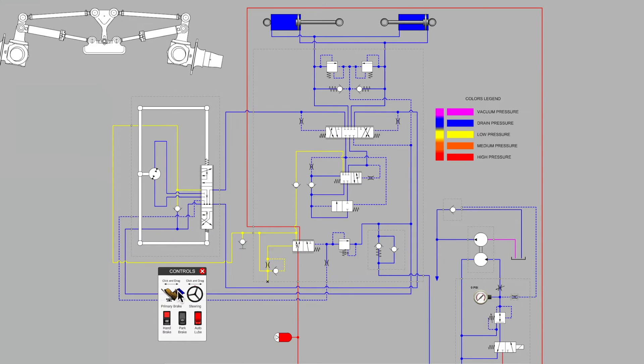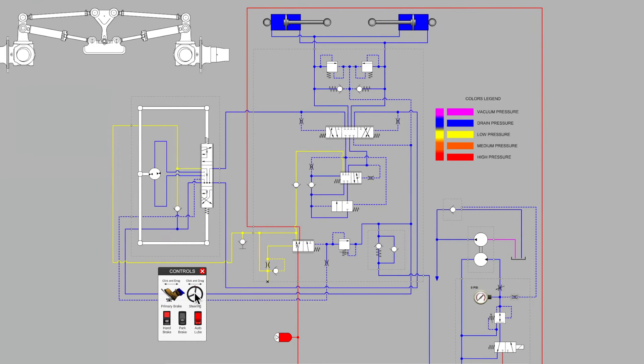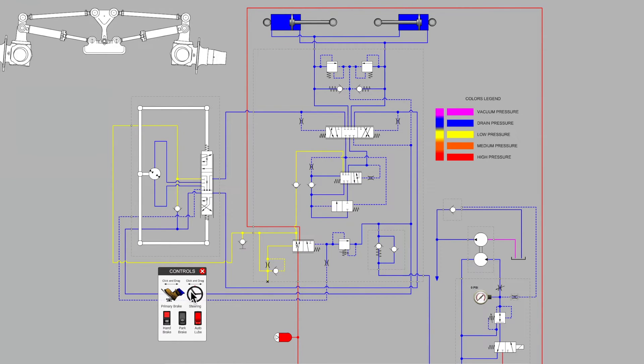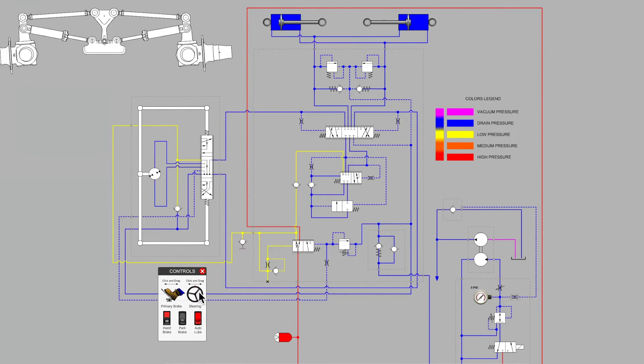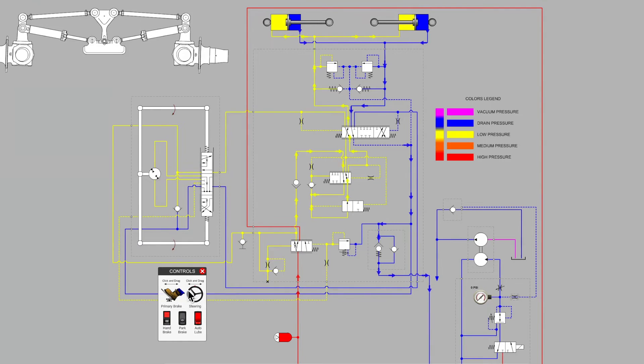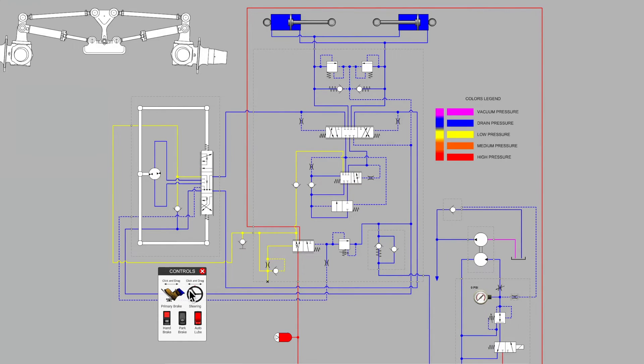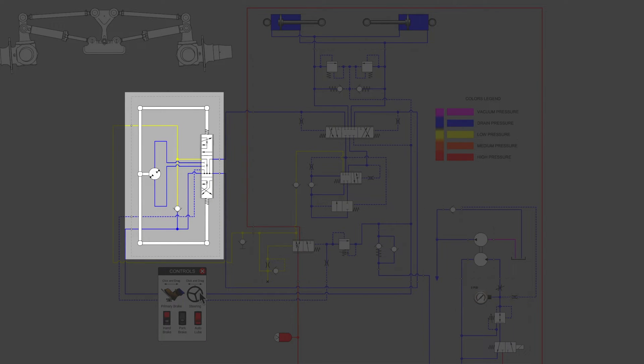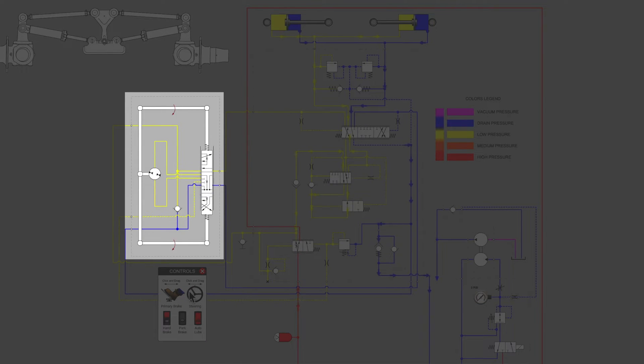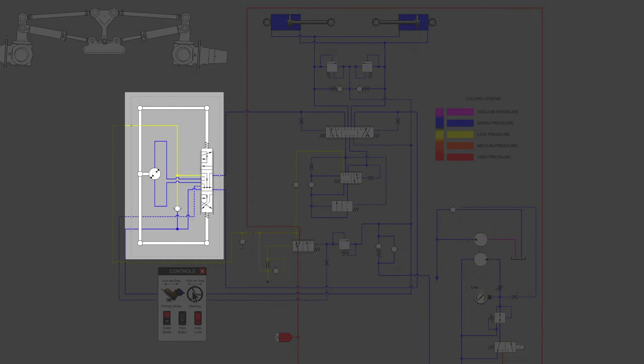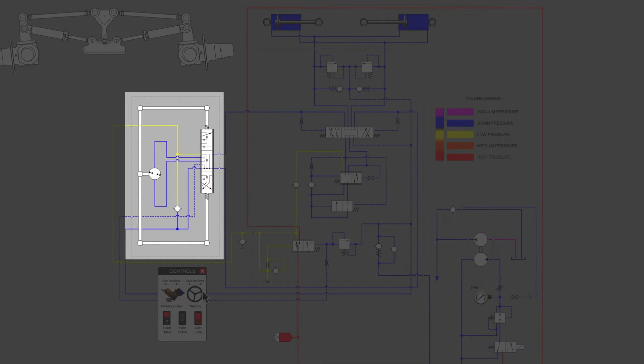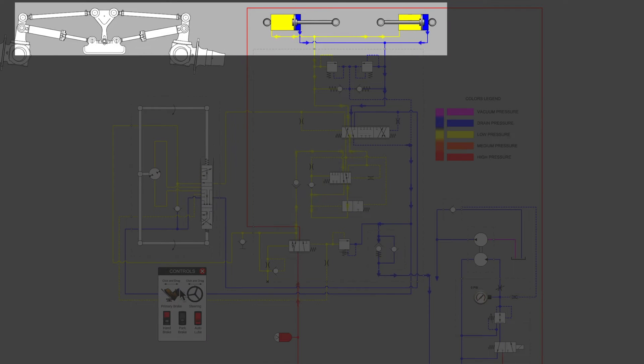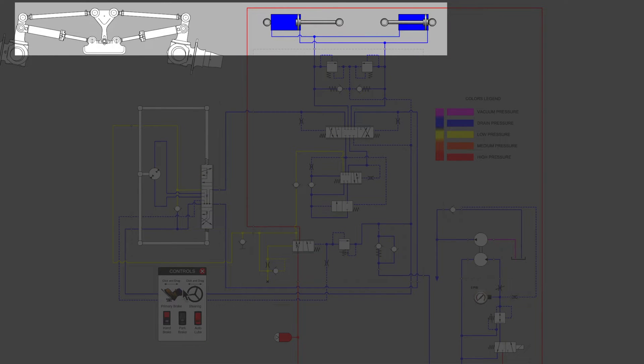This video will serve as a brief introduction to the steering amplifier valve. The basic orbit roll valve is not able to provide the flow for the steering cylinders in very large equipment.